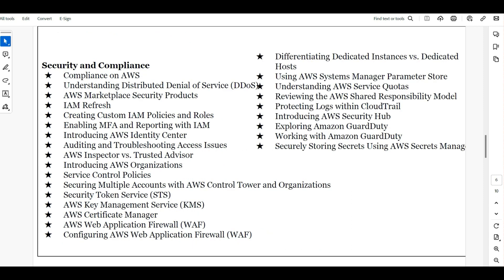Next is security and compliance — how securely we are keeping things, which is a very important aspect. For an AWS administrator, we will cover IAM policies, DDoS protection, KMS keys, web application firewalls, quota management, CloudTrail, Security Hub, and Amazon GuardDuty.